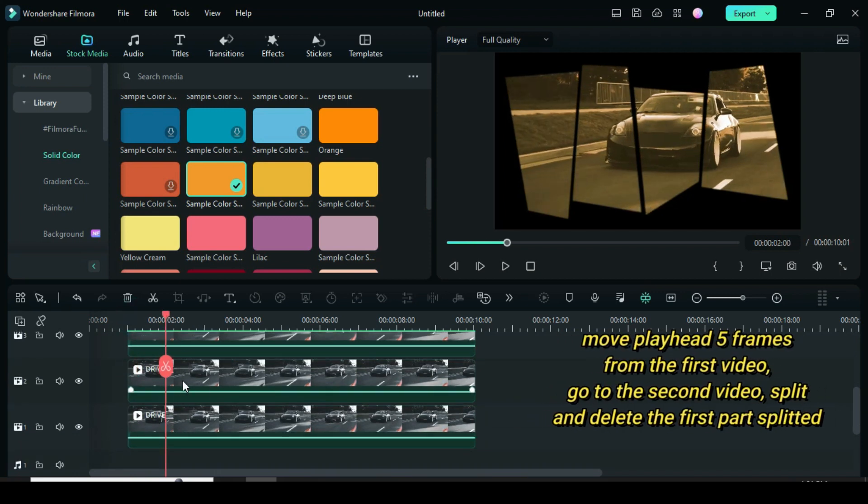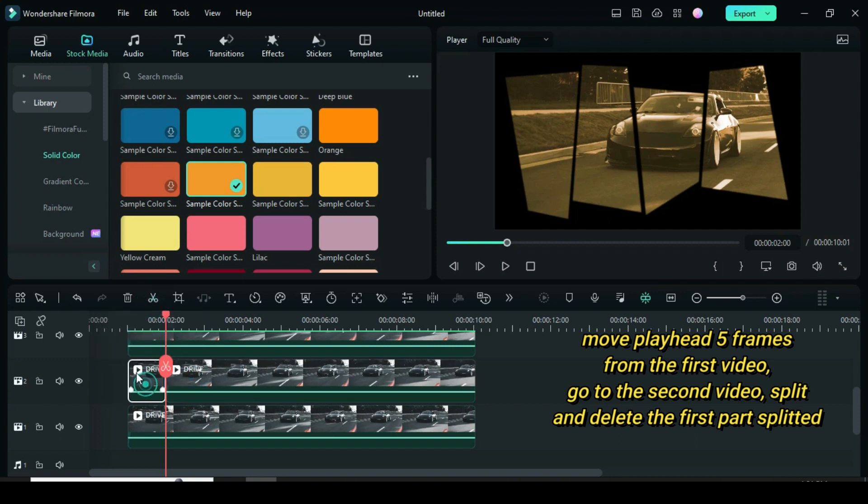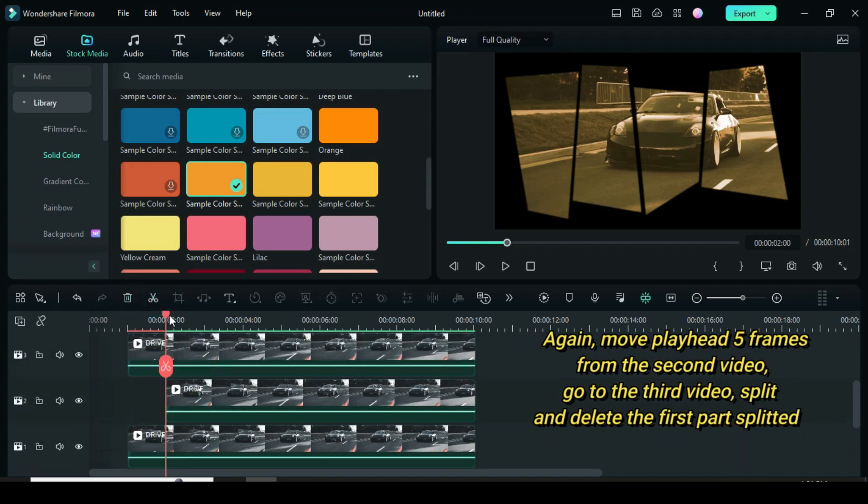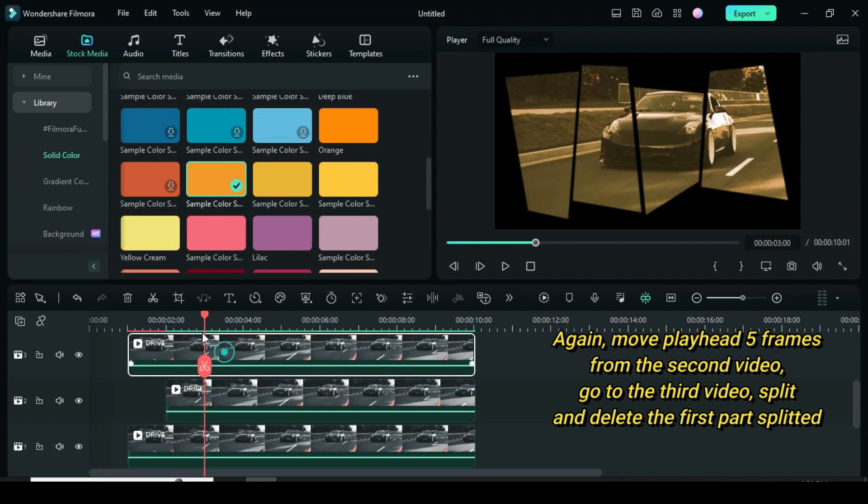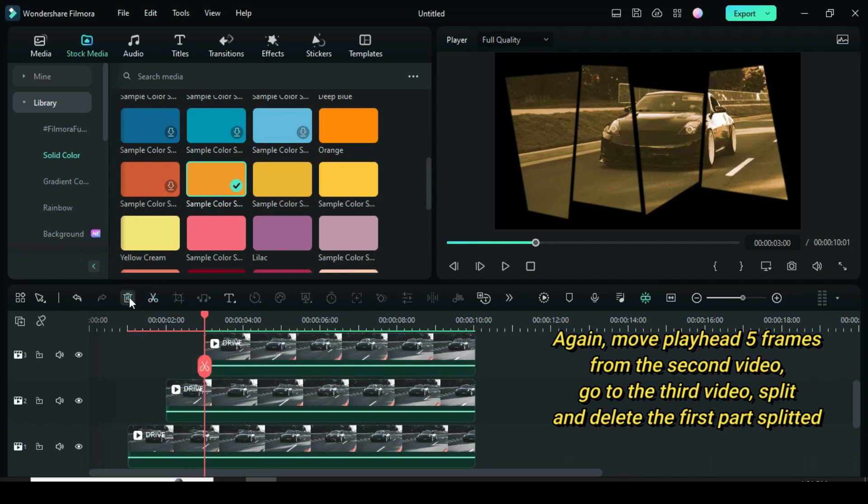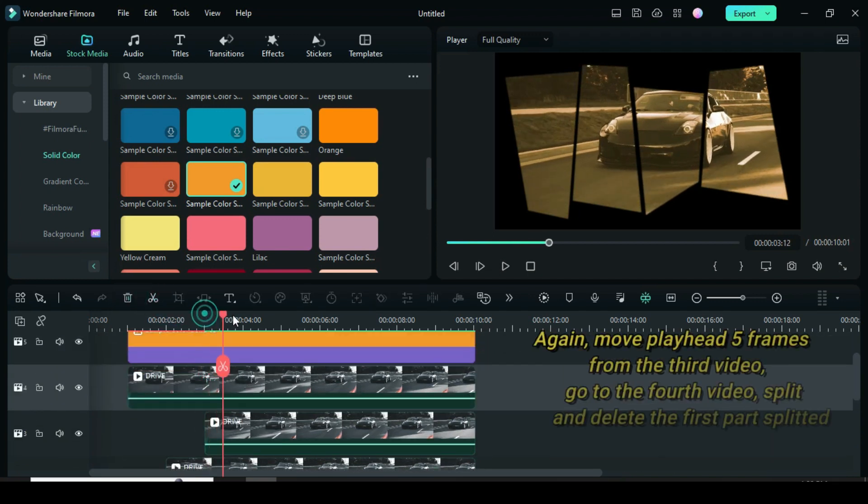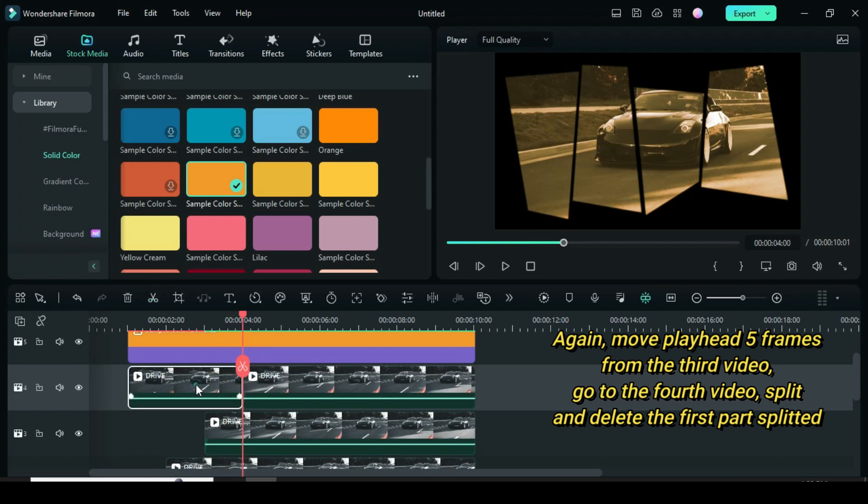The first split again, move playhead 5 frames from the second video. Go to the third video, split and delete the first splits. Afterward, repeat the same process for the last video as well.